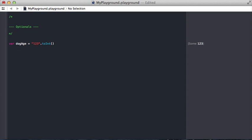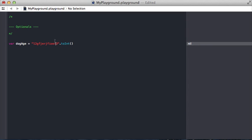And essentially what this int optional is saying is dog age is either an int or it's nothing. And the case where it would be nothing is if it wasn't able to convert the string correctly. So for example if I put some characters in here it's not able to convert into an int and now the int optional is saying this is not anything at all.